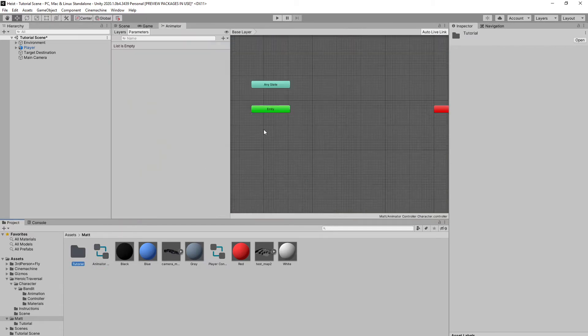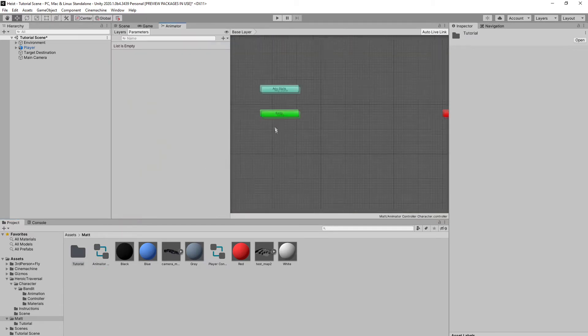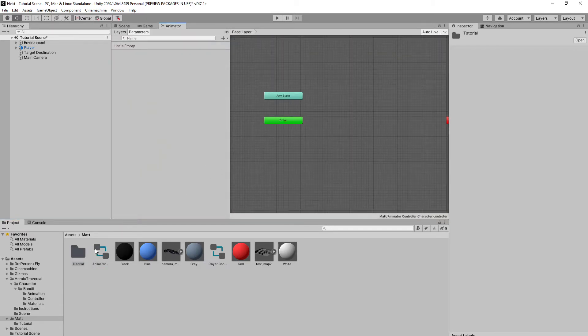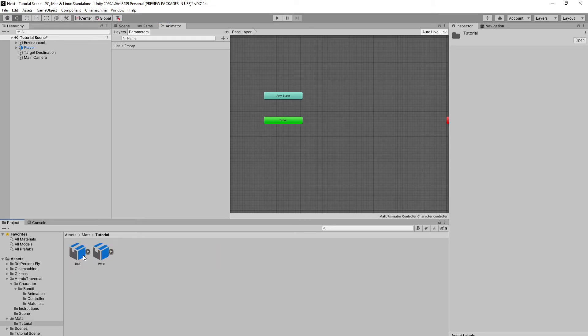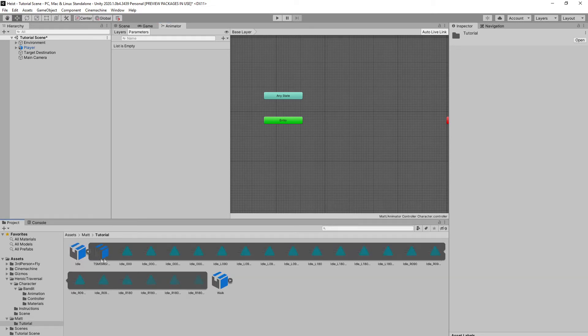And here in the animator window, we're going to go ahead and create a quick state machine. Now, I'm not going to go too in-depth in this. It'll be very quick and easy to understand, I hope. But if you have any questions, feel free to post them in the comments below.